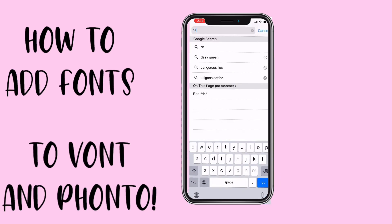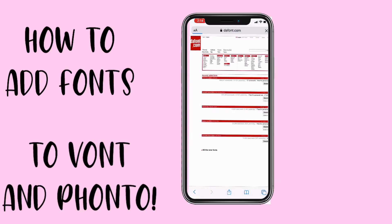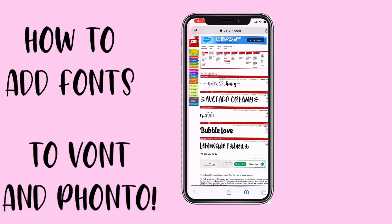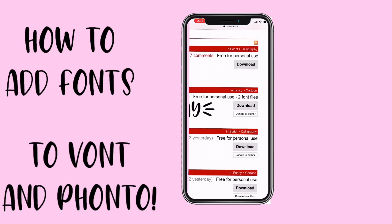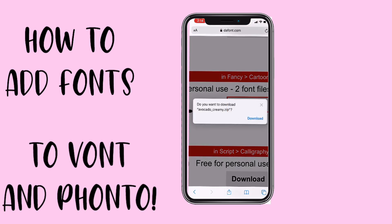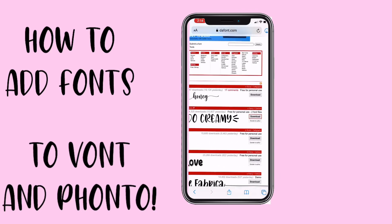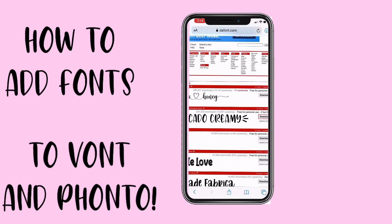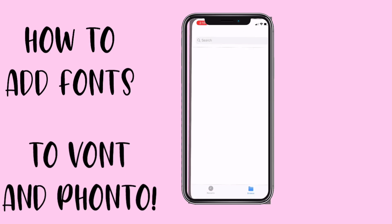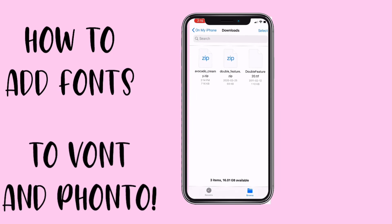Search up dafont.com — it's literally so popular and there are already going to be a few fonts there. I'm going to do Avocado Cream. You're going to zoom in and click download, then click download again. On the top right-hand corner there's like an arrow button — click on that and select Avocado Cream.